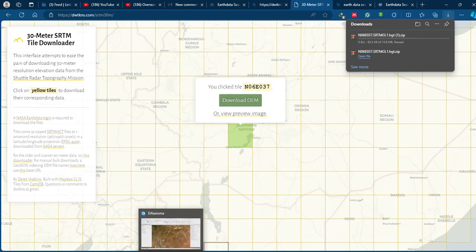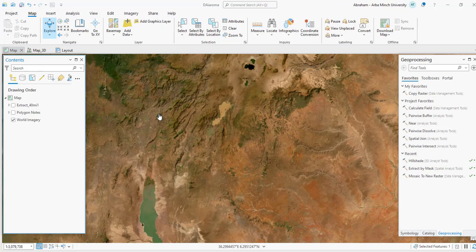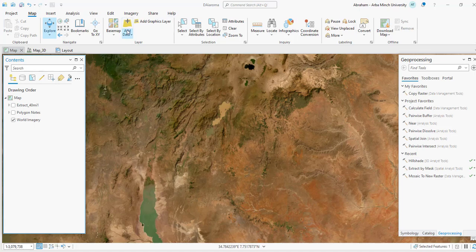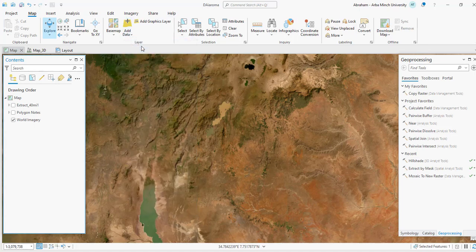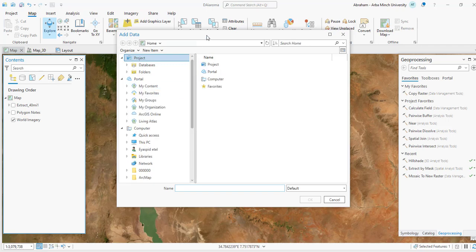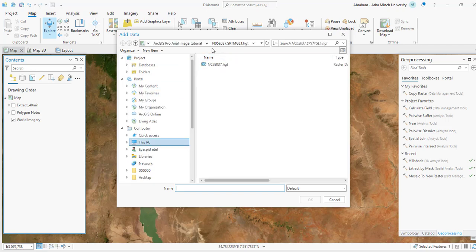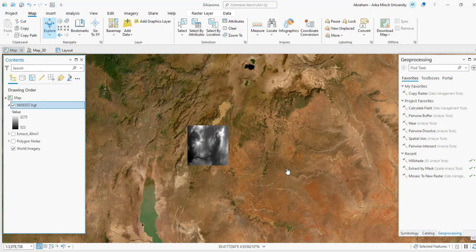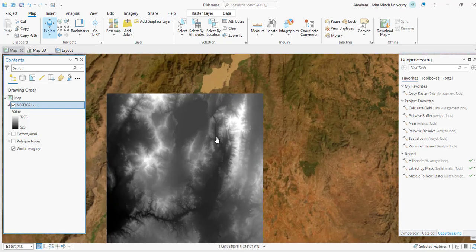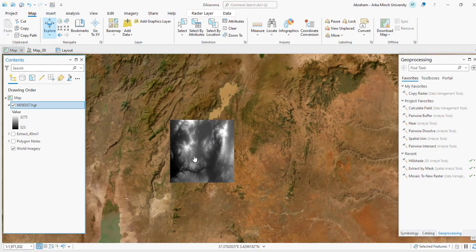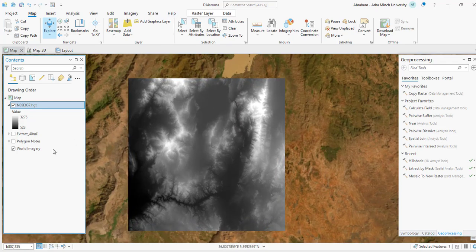Then you can use the image in any kind of GIS environment. Here I have ArcGIS Pro. You can add the DEM and do further analysis from the elevation model. This is my image of the elevation model. It covers the southern part of Ethiopia.